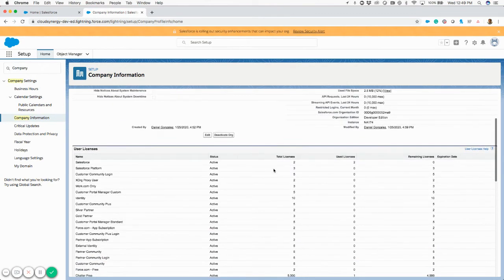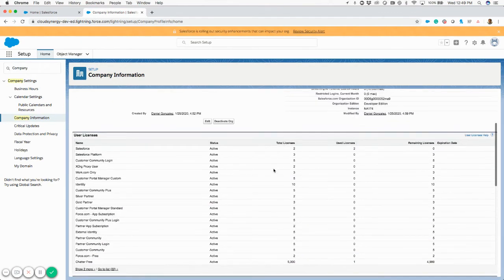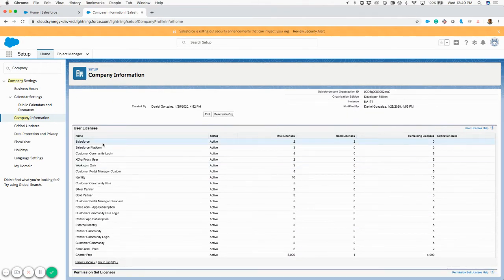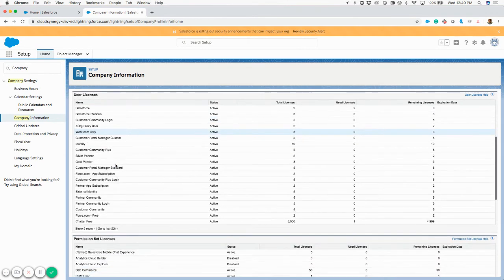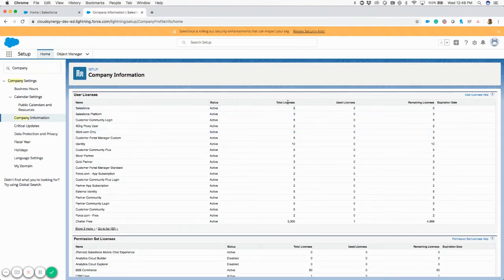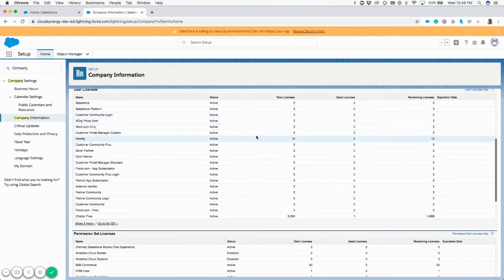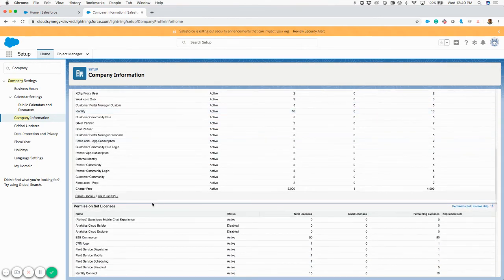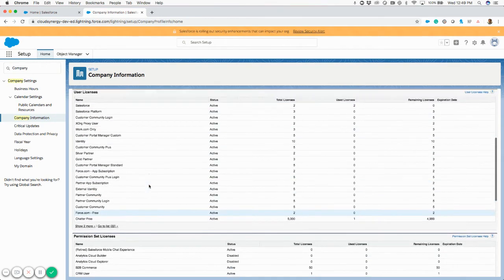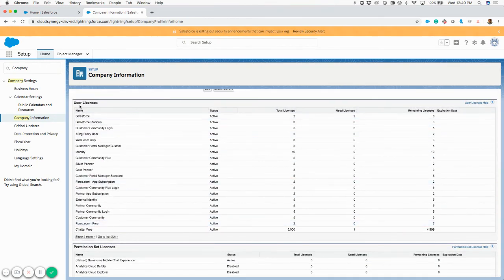And if you scroll down a little bit further, you can see all of the types of user licensing that you have available, both the total available and the used. There's two different types of licensing you can see.